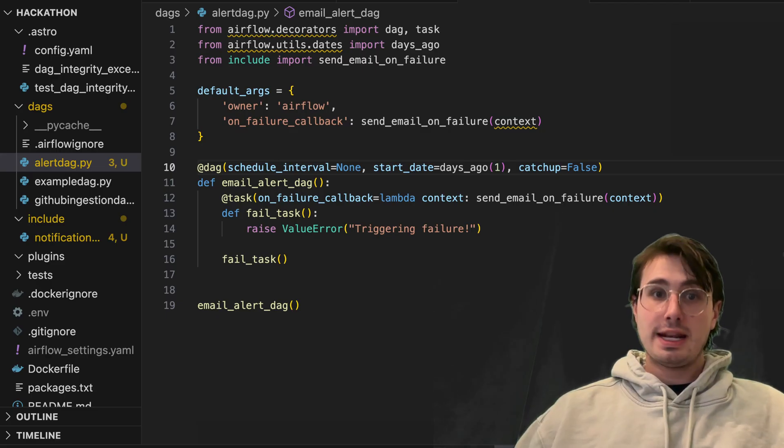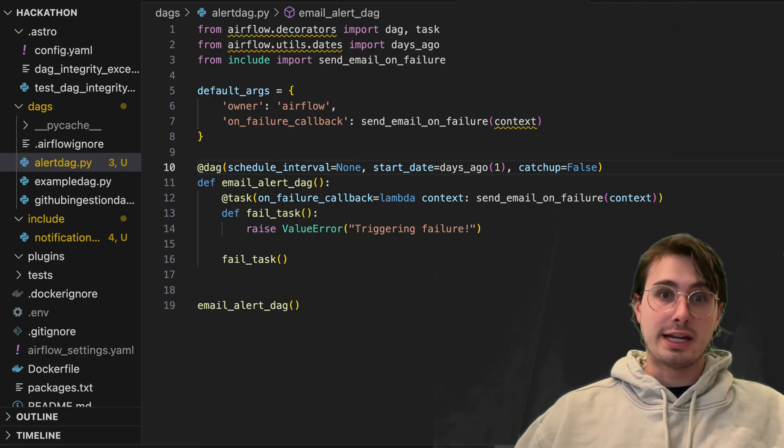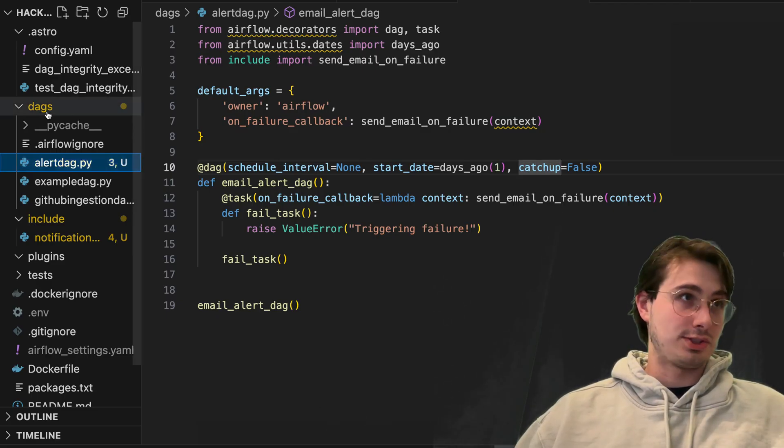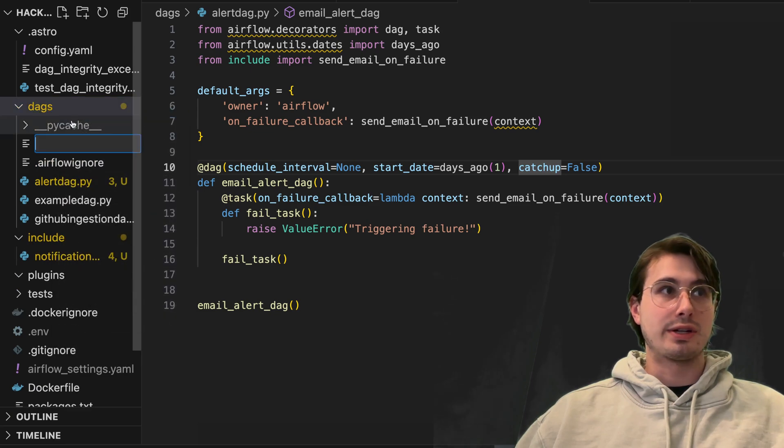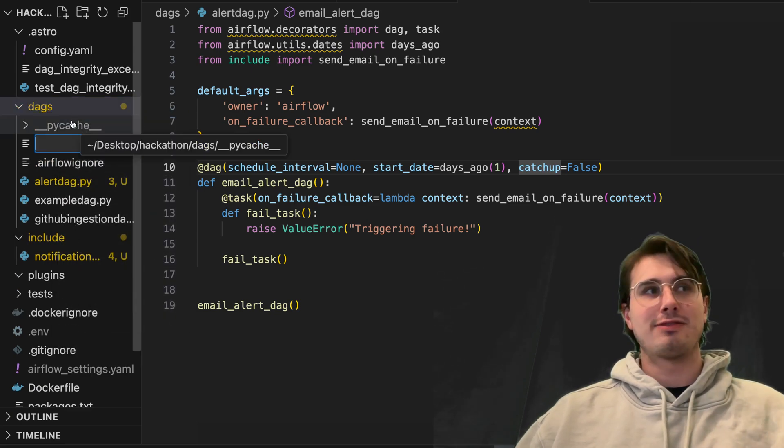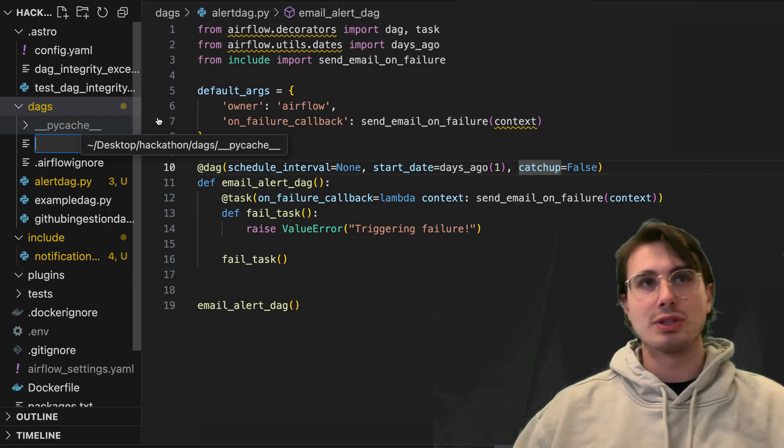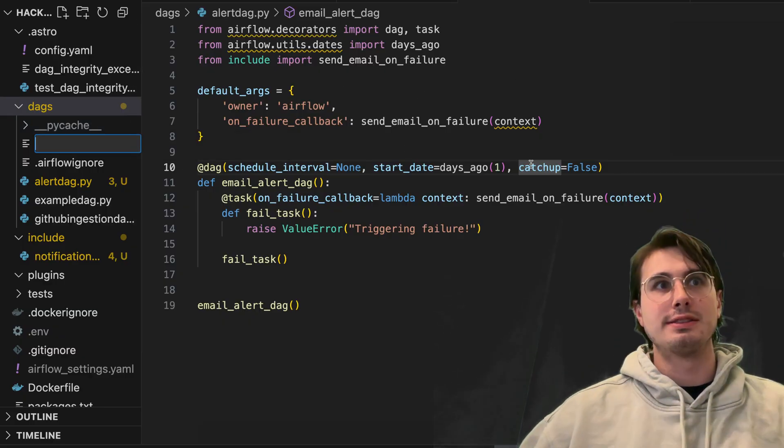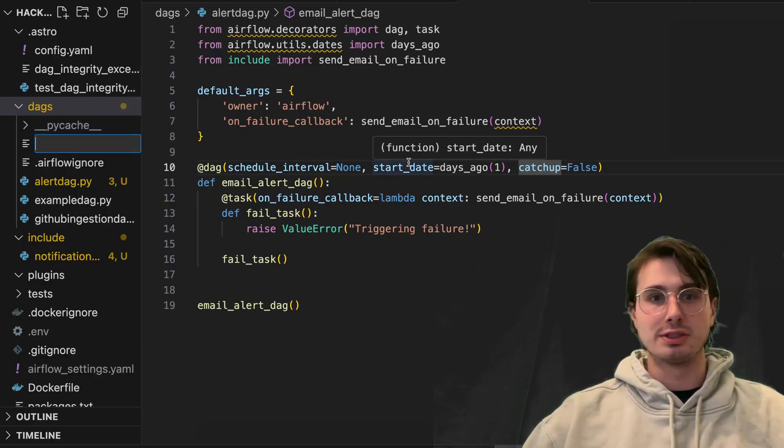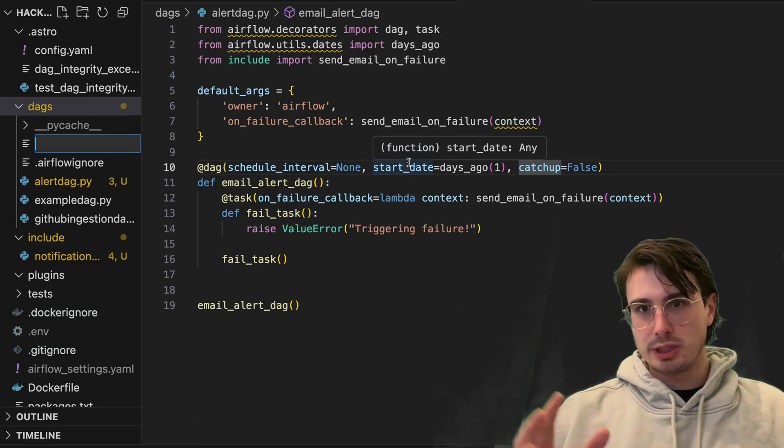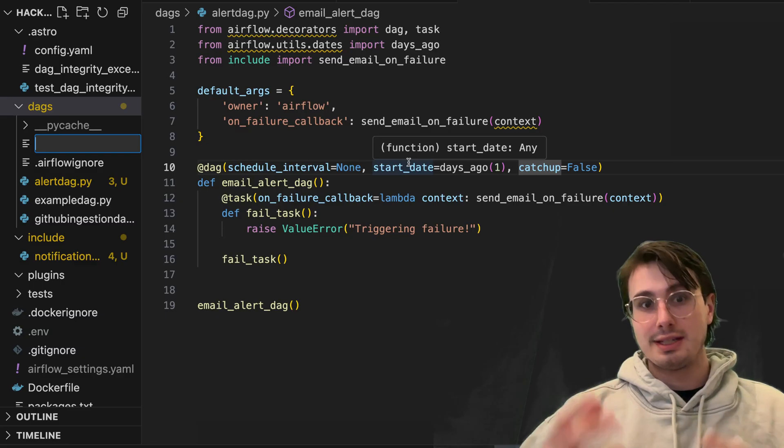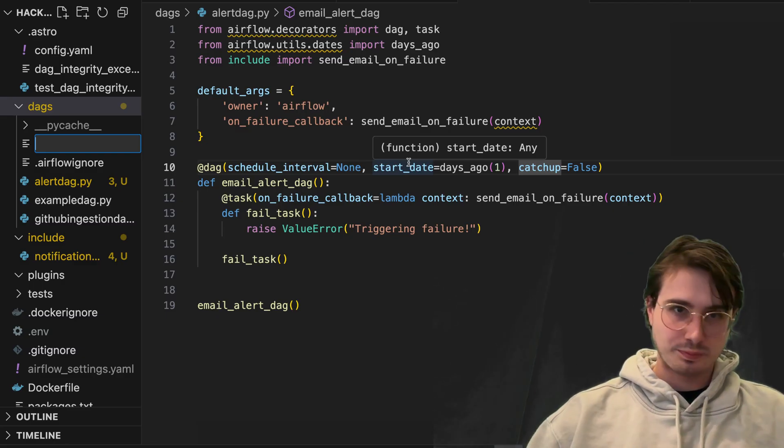Now, the next thing we're going to do is show you how to set up notifiers. So these are more of pathways that you don't need to explicitly import and say you're going to use this for a particular DAG. Instead, you define them globally. And every time a failure occurs, it will automatically trigger these.